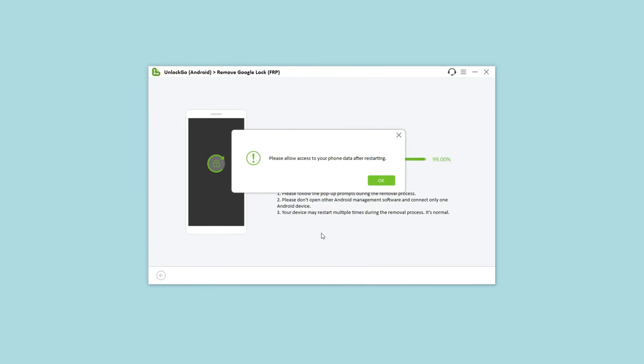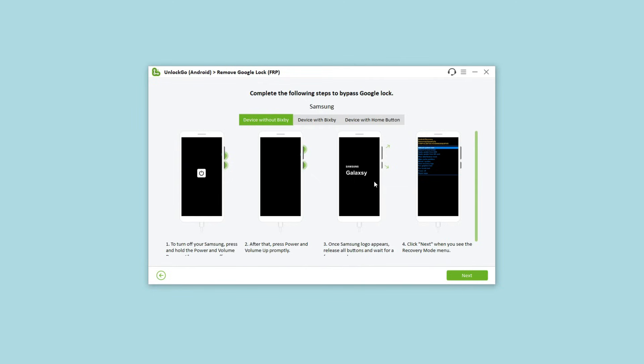For some Samsung models, you need to put your Samsung device into recovery mode and follow the instructions to wipe data and cache.